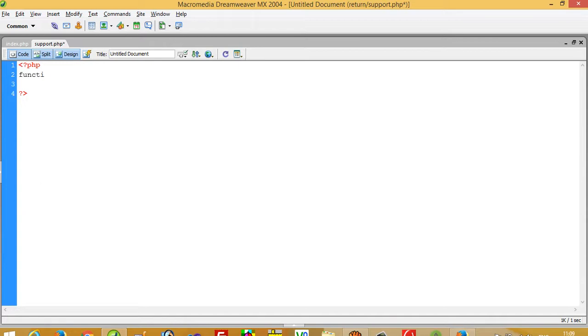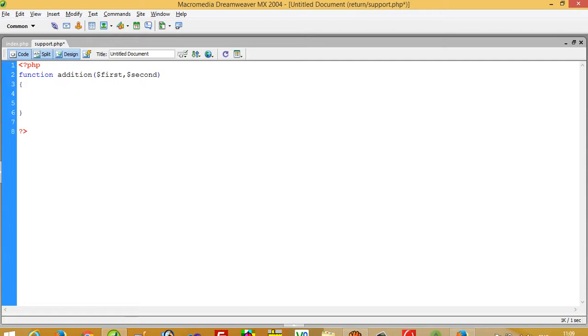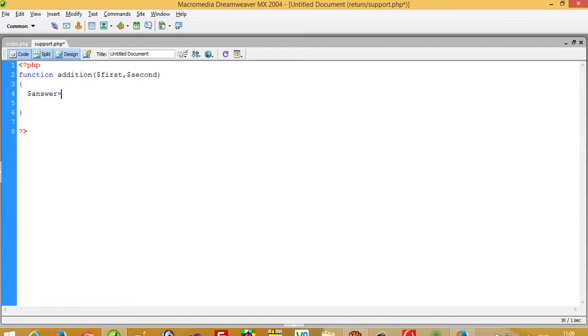In this function we take two arguments: one is first, one is second. Now I'm going to take one variable, answer, which equals dollar first plus dollar second.